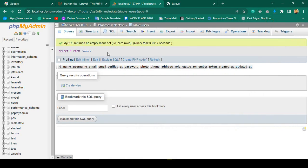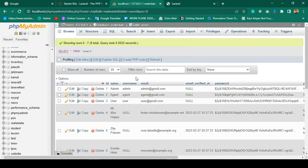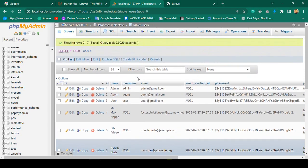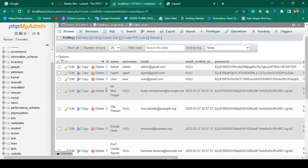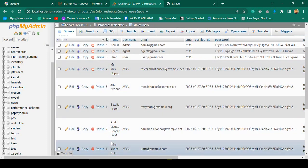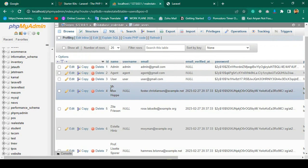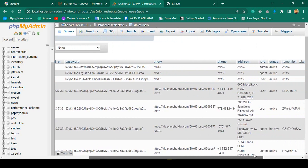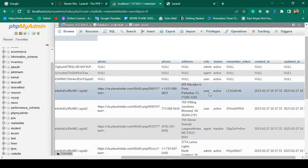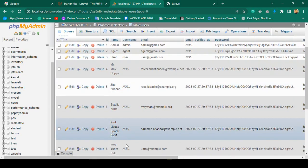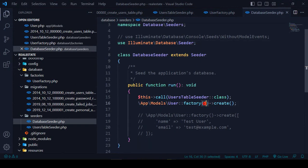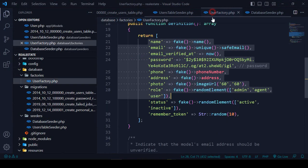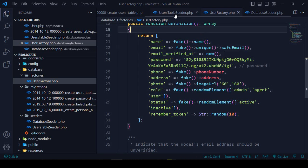Now go back and refresh the users table — yes, you can see 8 records are now successfully inserted. There are 5 fake records with automatically generated names, email addresses, images, phone numbers, addresses, roles, and statuses.